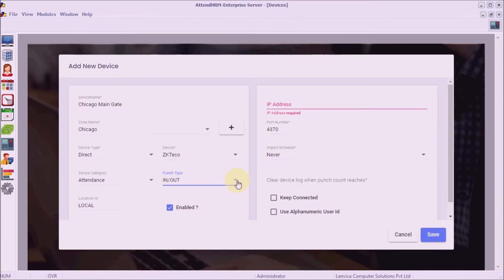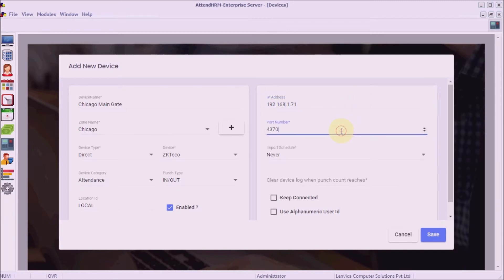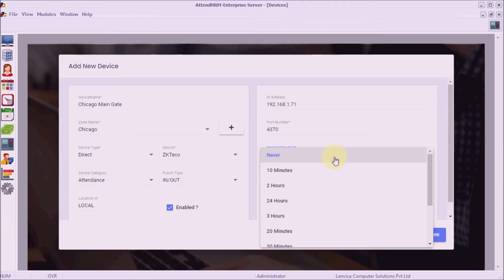Step 6: specify the IP address and port number. Port number is 4370 by default. Step 7: specify an import schedule. The import schedule specifies how often the server reads punch data from the devices.